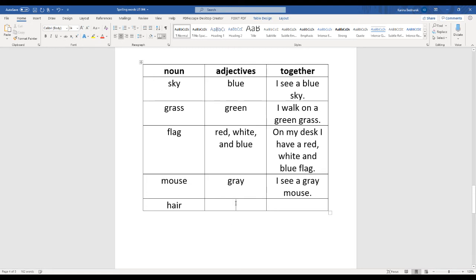And what color is your hair? I know some of you have blonde, dark brown, black. I'm going to write brown. I have brown hair.